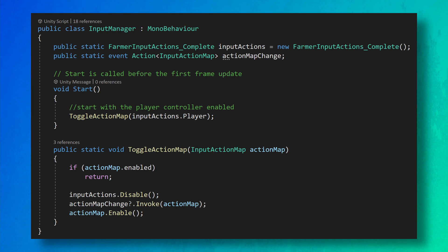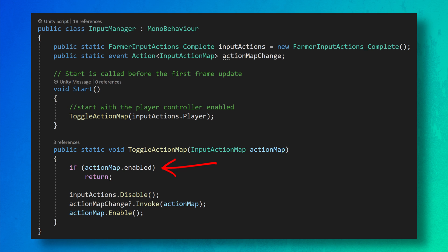The input manager's main role is to be in charge of enabling and disabling action maps. When an action map is disabled, it won't invoke events, so scripts subscribed to those events will simply have nothing to respond to. The input manager has a public static instance of the input action asset and an action that will get called when the action map is changed. The real magic happens in the ToggleActionMap function. This function is public and static, and will be called by scripts that need to toggle the action map. Inside this function, we first check if the requested action map is already enabled — if it is, we don't need to do anything. If it's not active, we toggle off all action maps by calling disable on the input action asset itself, which has the same effect as calling disable on each and every action in the action map — a pretty handy shortcut.